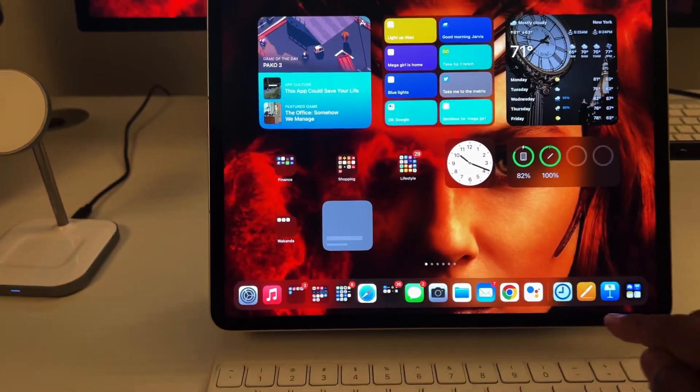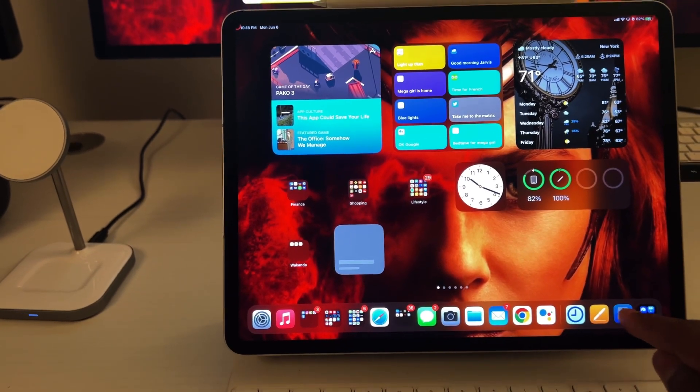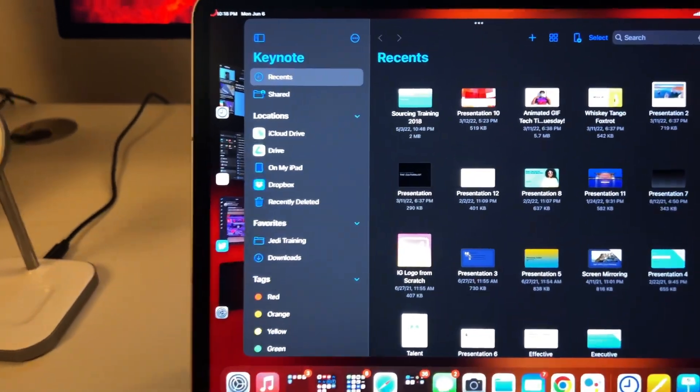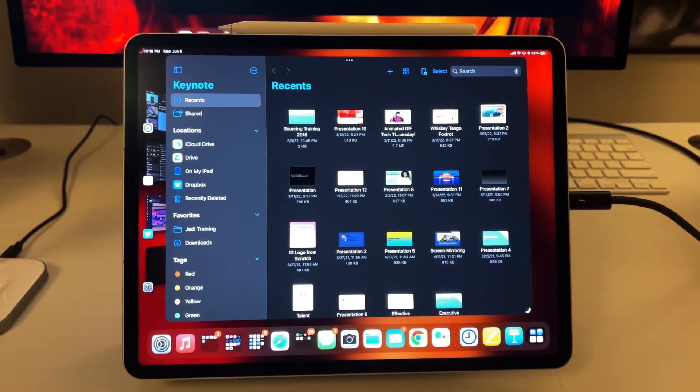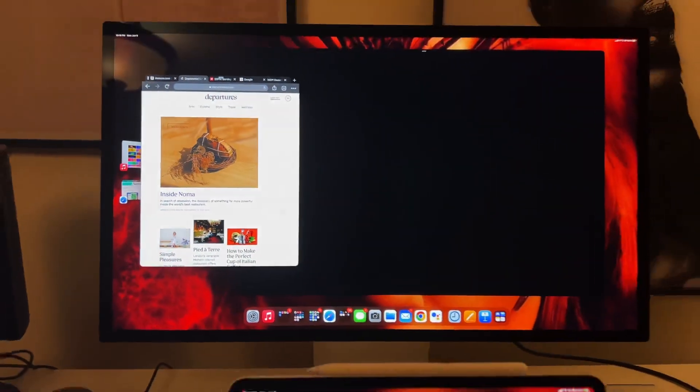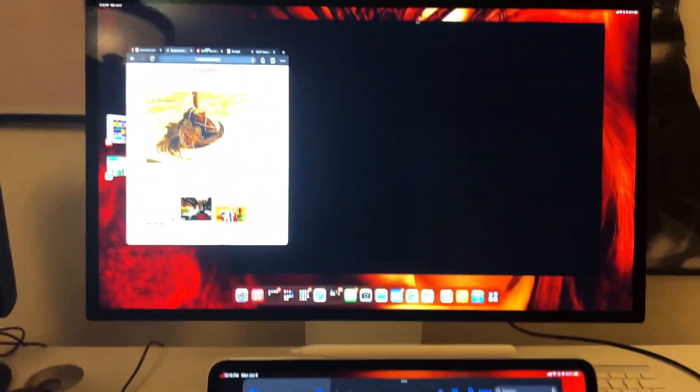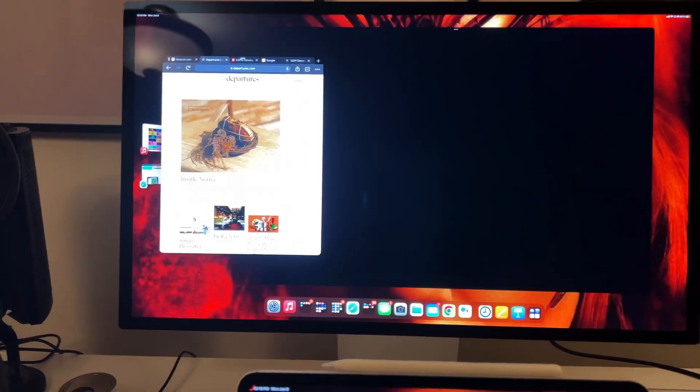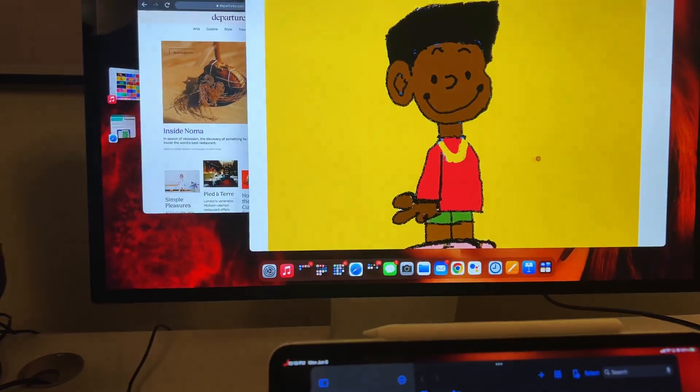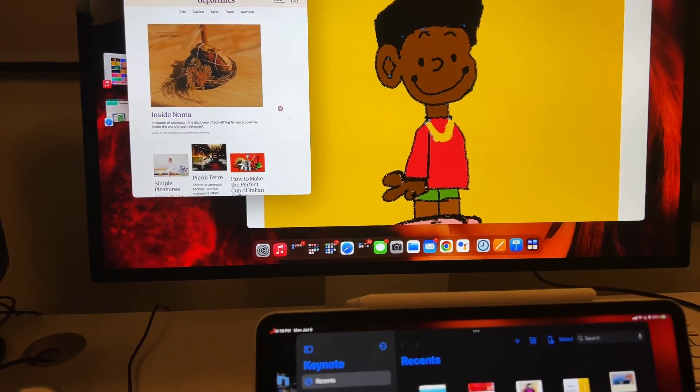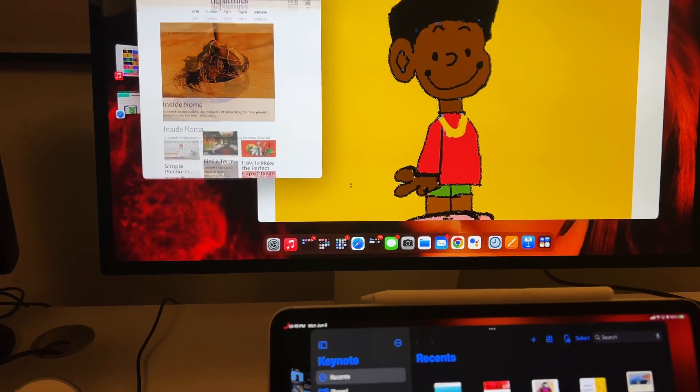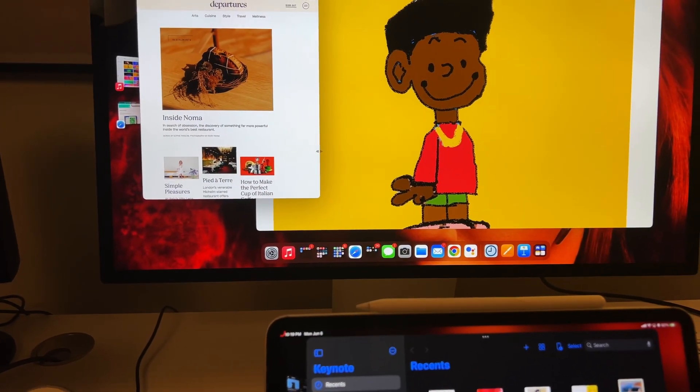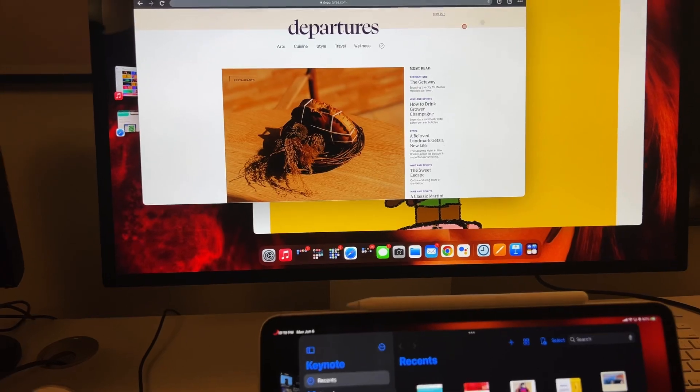However, if I come down here and I decide that I want to open up something else, look at that. Now, what's being shown down here on the M1 iPad Pro versus up here, entirely different. So, you now have the ability to create a very seamless workflow. This is an Apple Studio display. Let's click here.